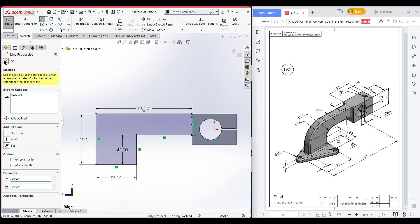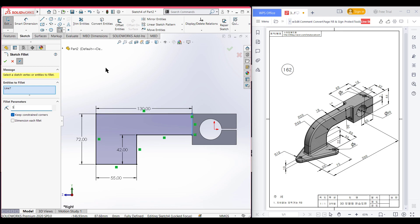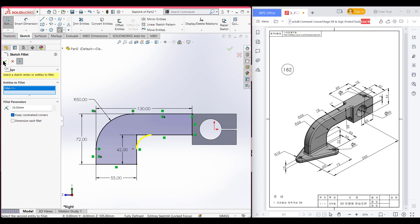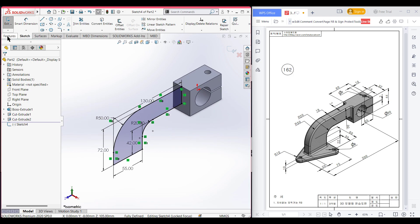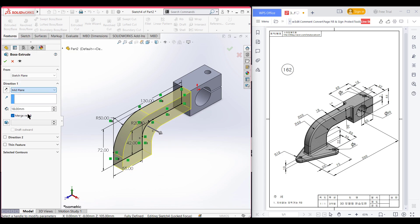We have two fillets here: one is 50-unit fillet and another is 20-unit fillet. Selecting the fillet option and first selecting the 50-unit fillet, selecting this point — press OK. The second fillet has a dimension of 20 units — selecting this face and this line, press OK. Now isometric it for a better view, go to features, extrude boss it to 18 units from mid plane. Press OK.